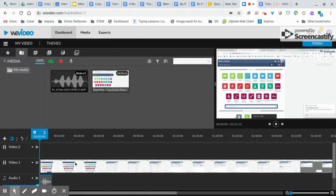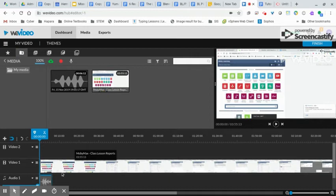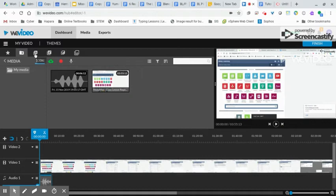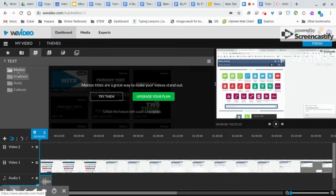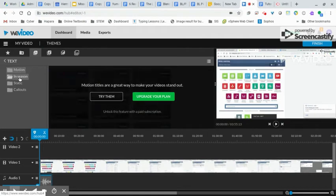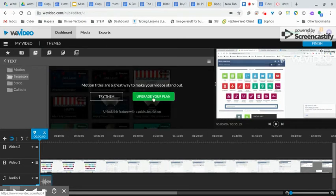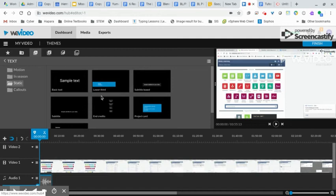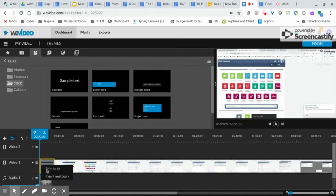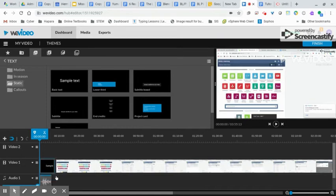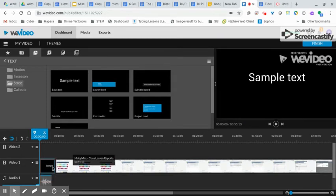So before we get into cutting this up and showing you some of the tools down here, I wanted to go across the top and demonstrate some of these tools. If I want to add text, I simply click on the A. And again, you're not going to have access to all of these because we have the free version. So here it says motion, in season, not going to have access. Static, I will have access to. So if I wanted to add text, and let's say I wanted to add it before my video, I simply drag it down, put it in front. This is going to say insert and push. So I'm going to push the video out of the way so I can insert this text. You can see this video just jumped over there.